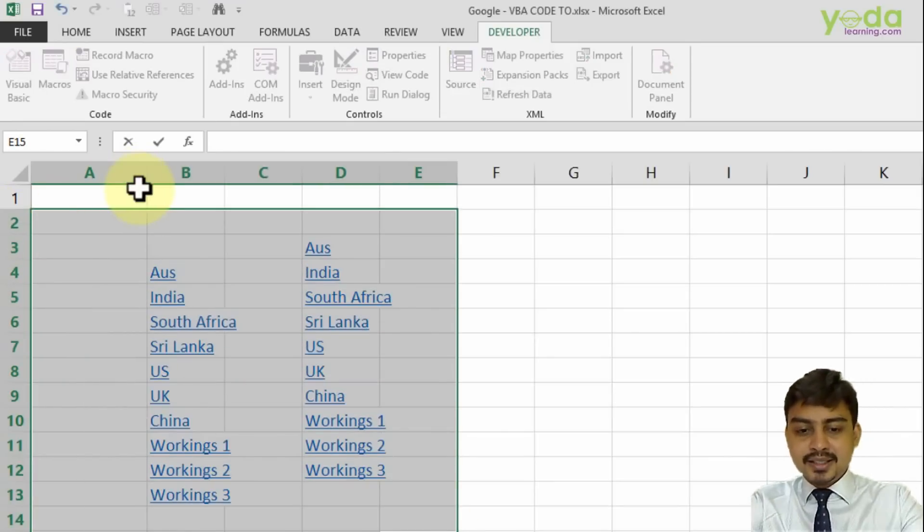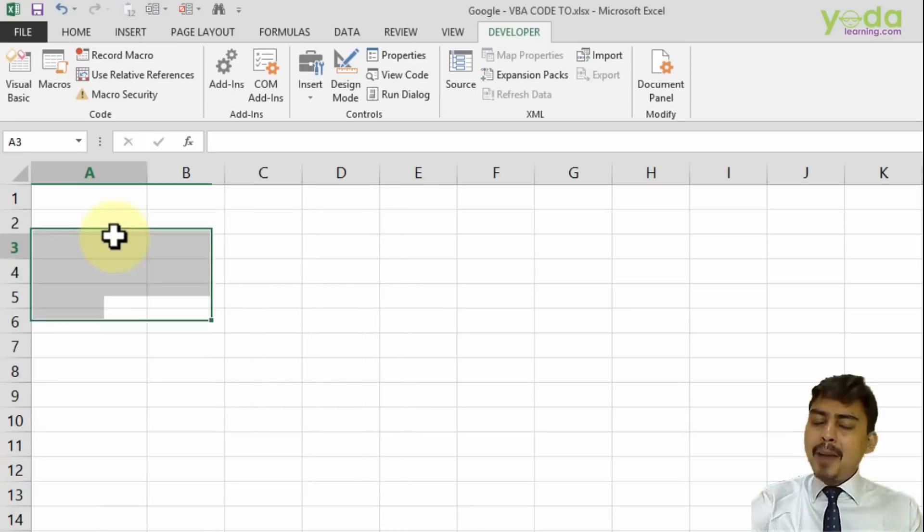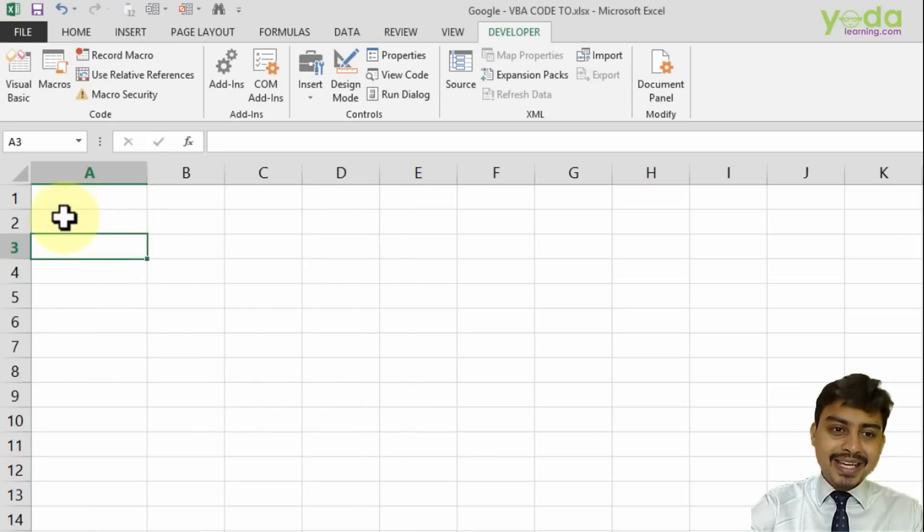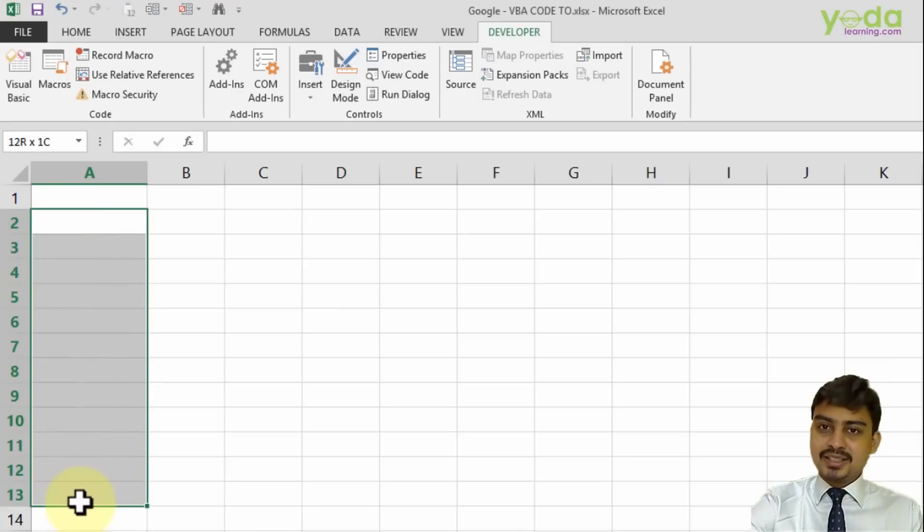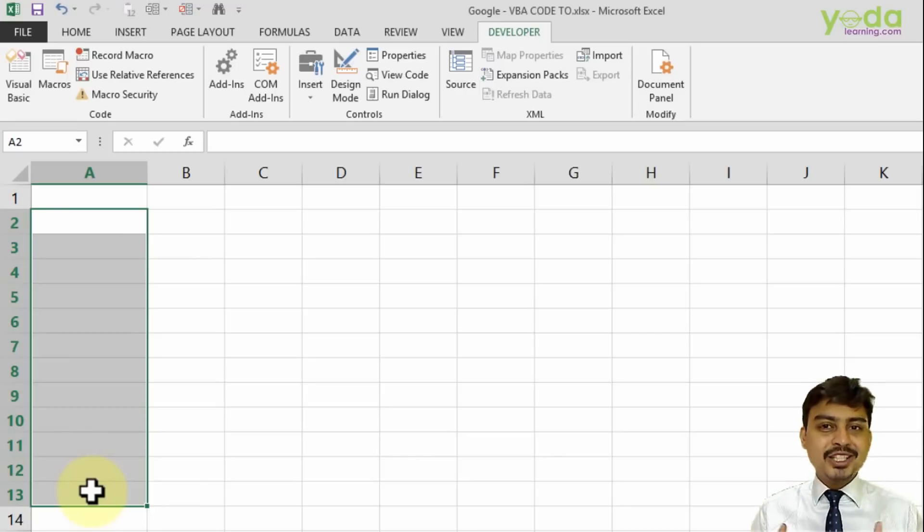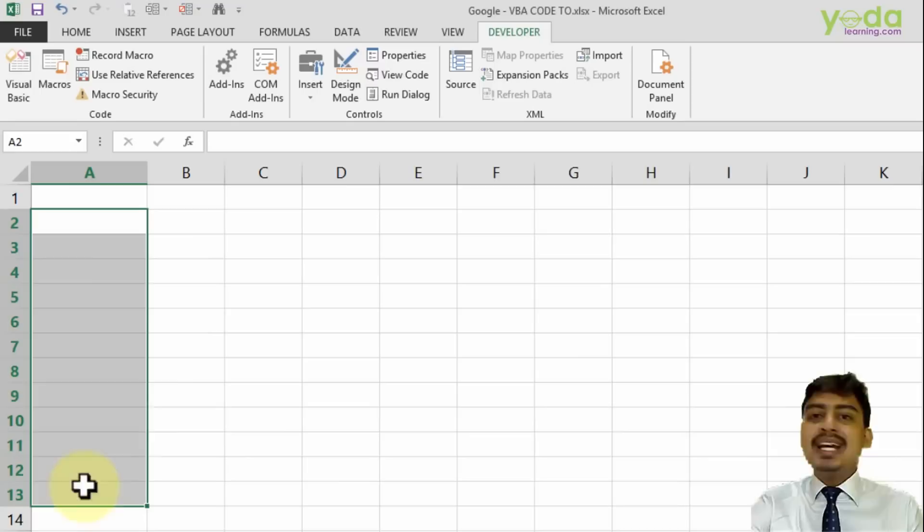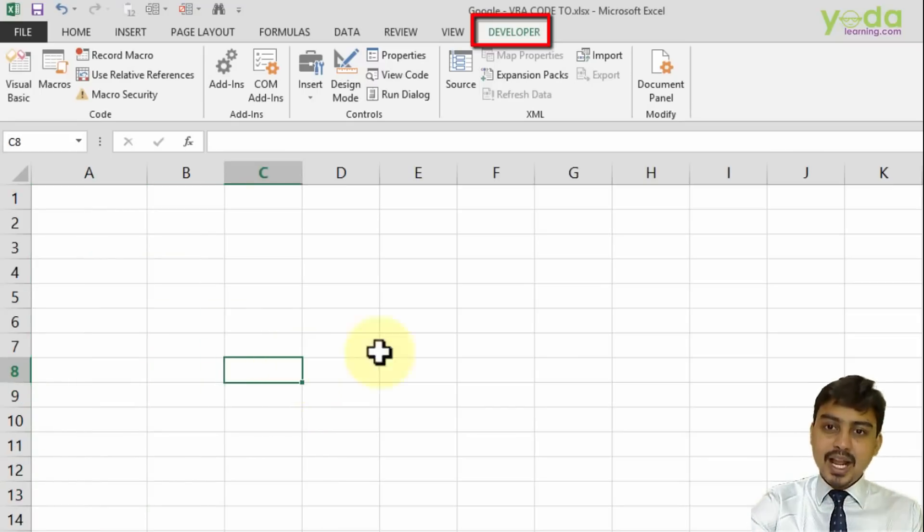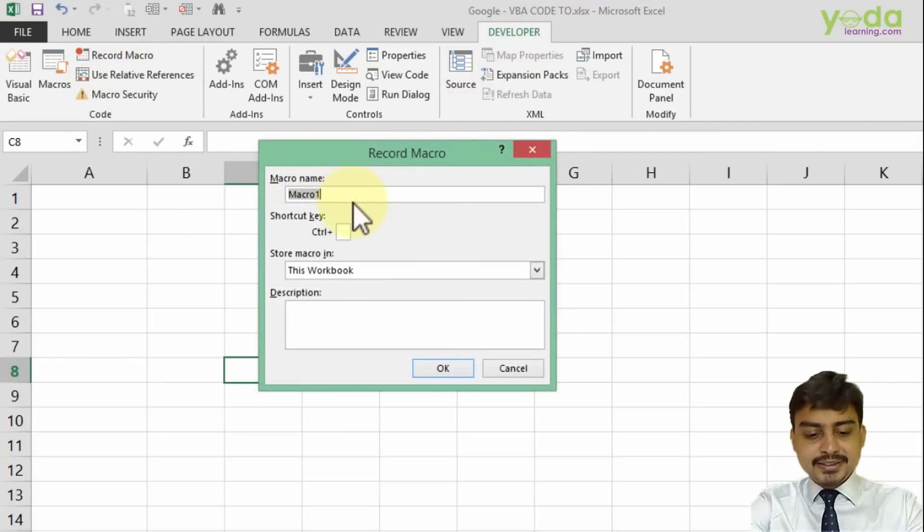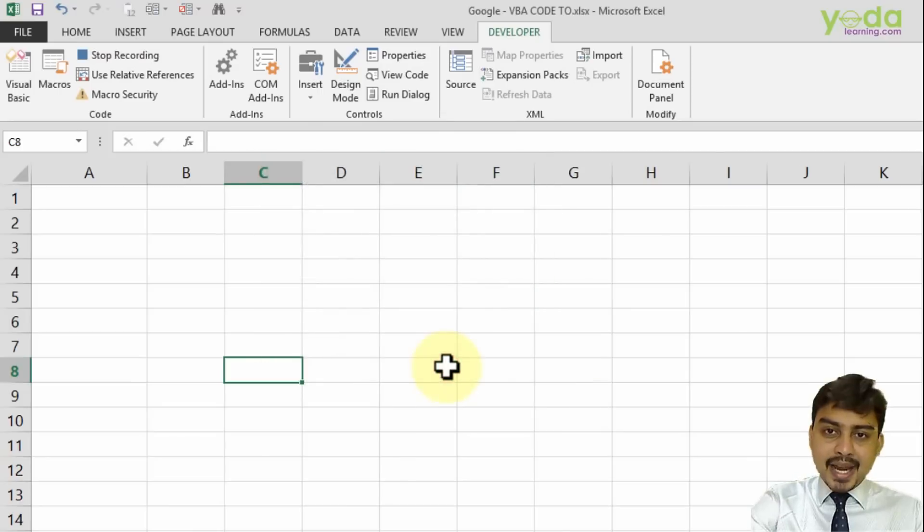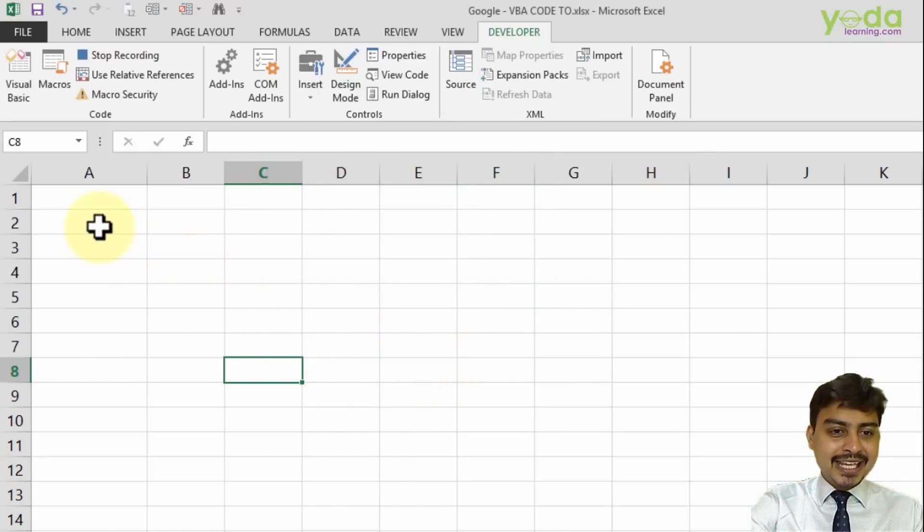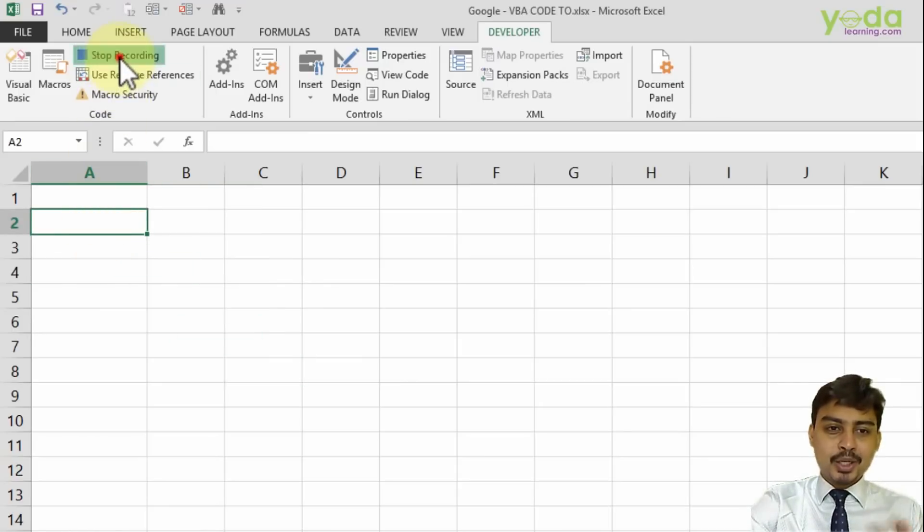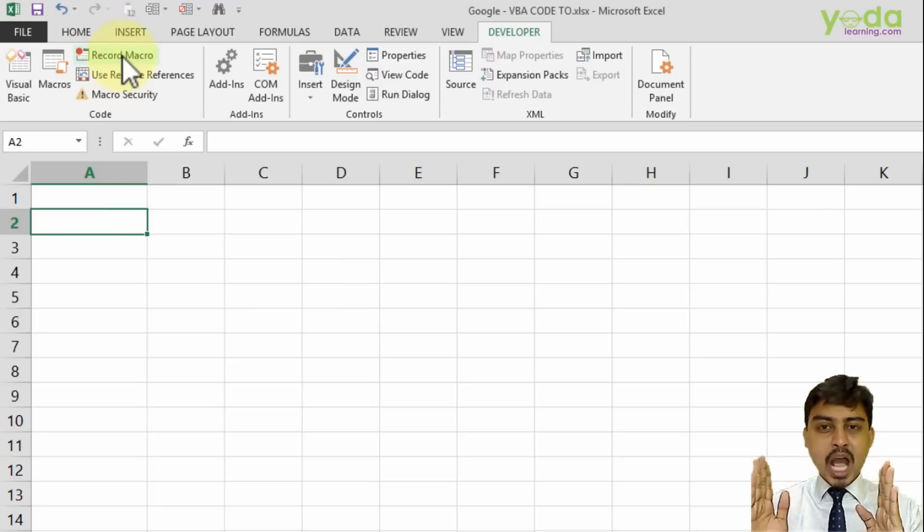You might say you don't know how to code yet, so how do you add those lines to select A2? You don't need to write code. I go to Developer, then Record Macro, and name it 'test one'. I simply select cell A2 - that's my action - and immediately stop recording.